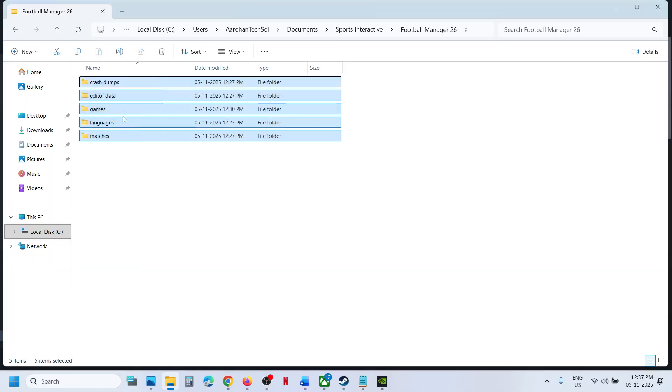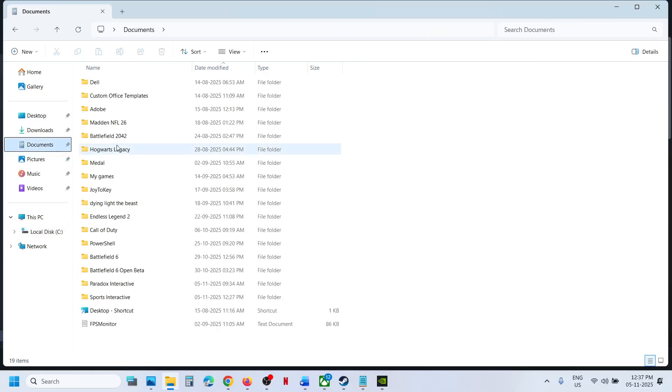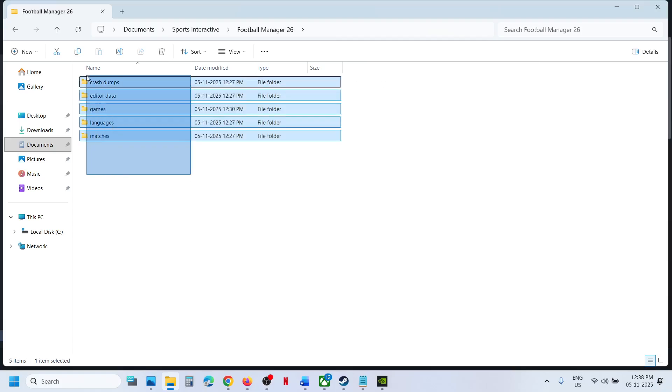This is how you can access the save game files, or you can simply go to Documents and then open Sports Interactive. Open this folder and this is the save game files.